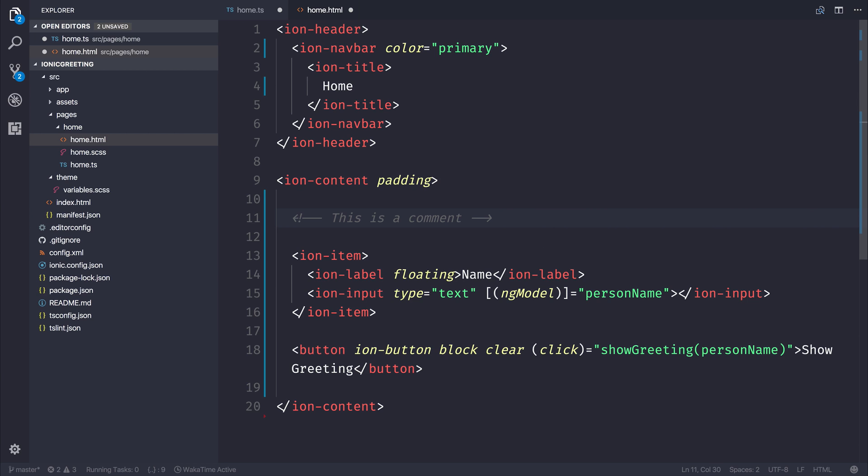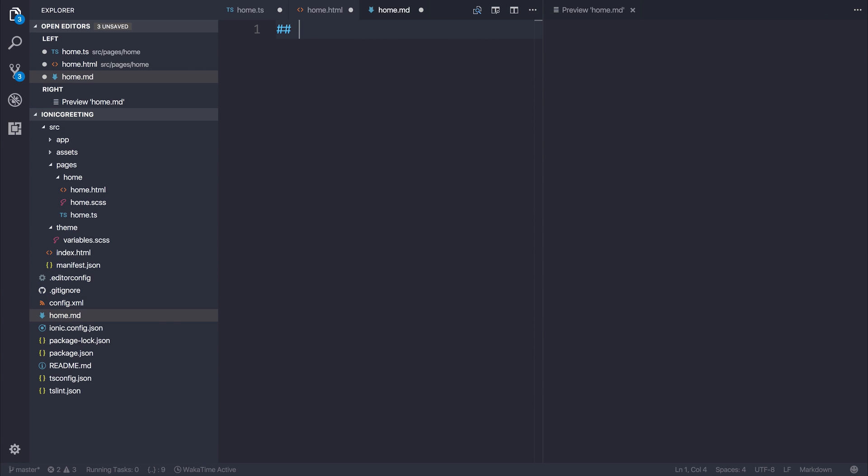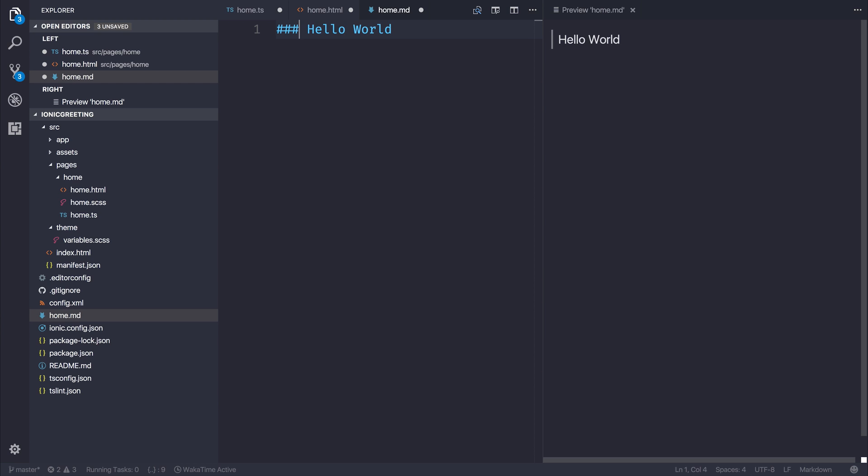You'll notice that when we are writing hashtags as well, so if we made a markdown file, for example, home.md, and we wanted to make a title, maybe something like hello world, when we add an extra hash, you can see that it sort of joins the hashes together into a more readable font.